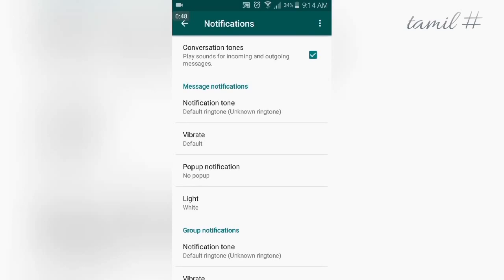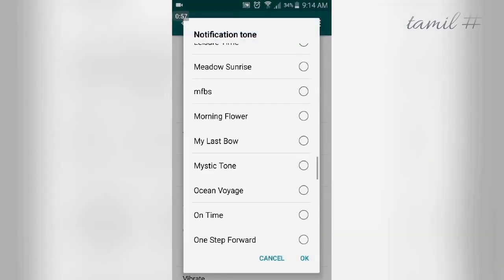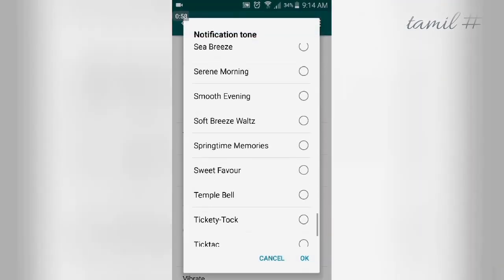The first option is Message Notifications. When you receive a message in WhatsApp, click here to access the settings.